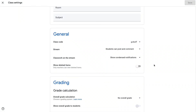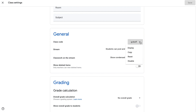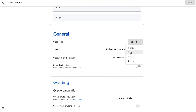And then if we scroll down, we have a general section. This is the class code — we'll cover this in a later video where we talk about adding students. Students can add themselves using a class code. Some of the different things that you can do is you can disable that class code, you can reset it, or you can even copy it if you're going to be sharing it with someone.